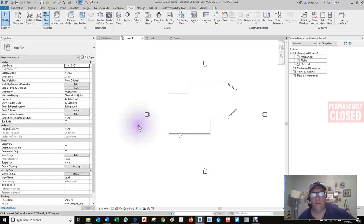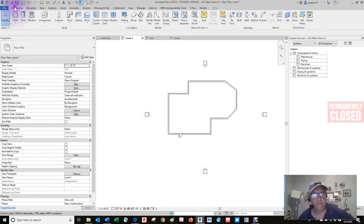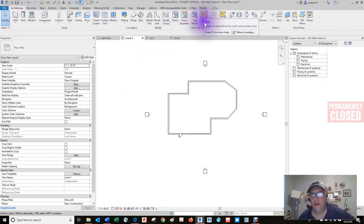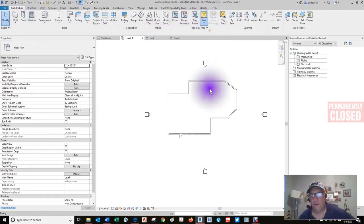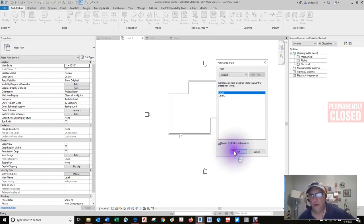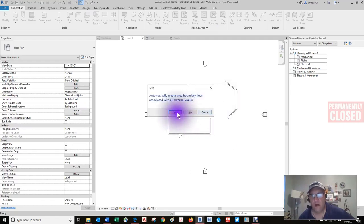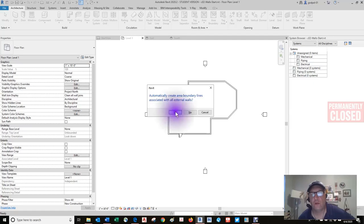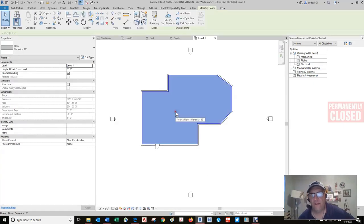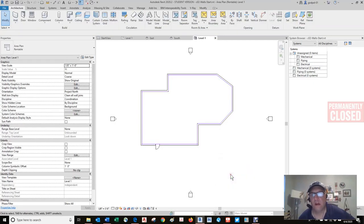Let's go back to architecture and consider this an area — it's also an area, on level one. Automatically create area boundary lines associated with all exterior walls? Yes. So now this is an area. Now you can create a room — but no room tag family is loaded, so we have to load one.